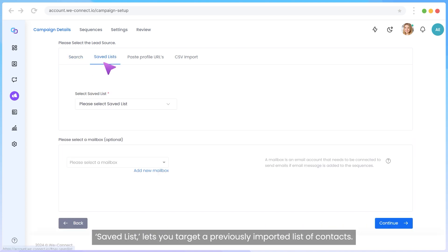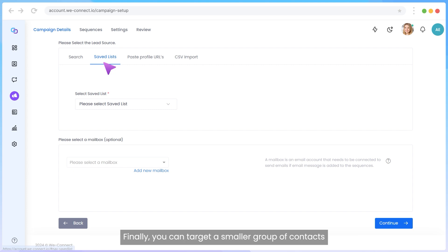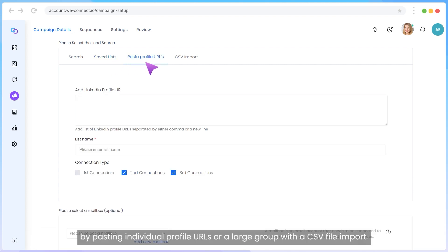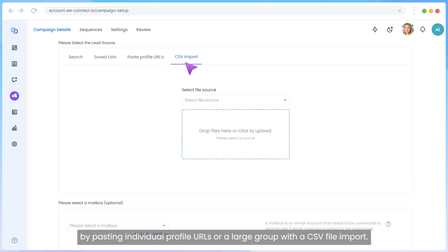Saved List lets you target a previously imported list of contacts. Finally, you can target a smaller group of contacts by pasting individual profile URLs or a large group with a CSV file import.